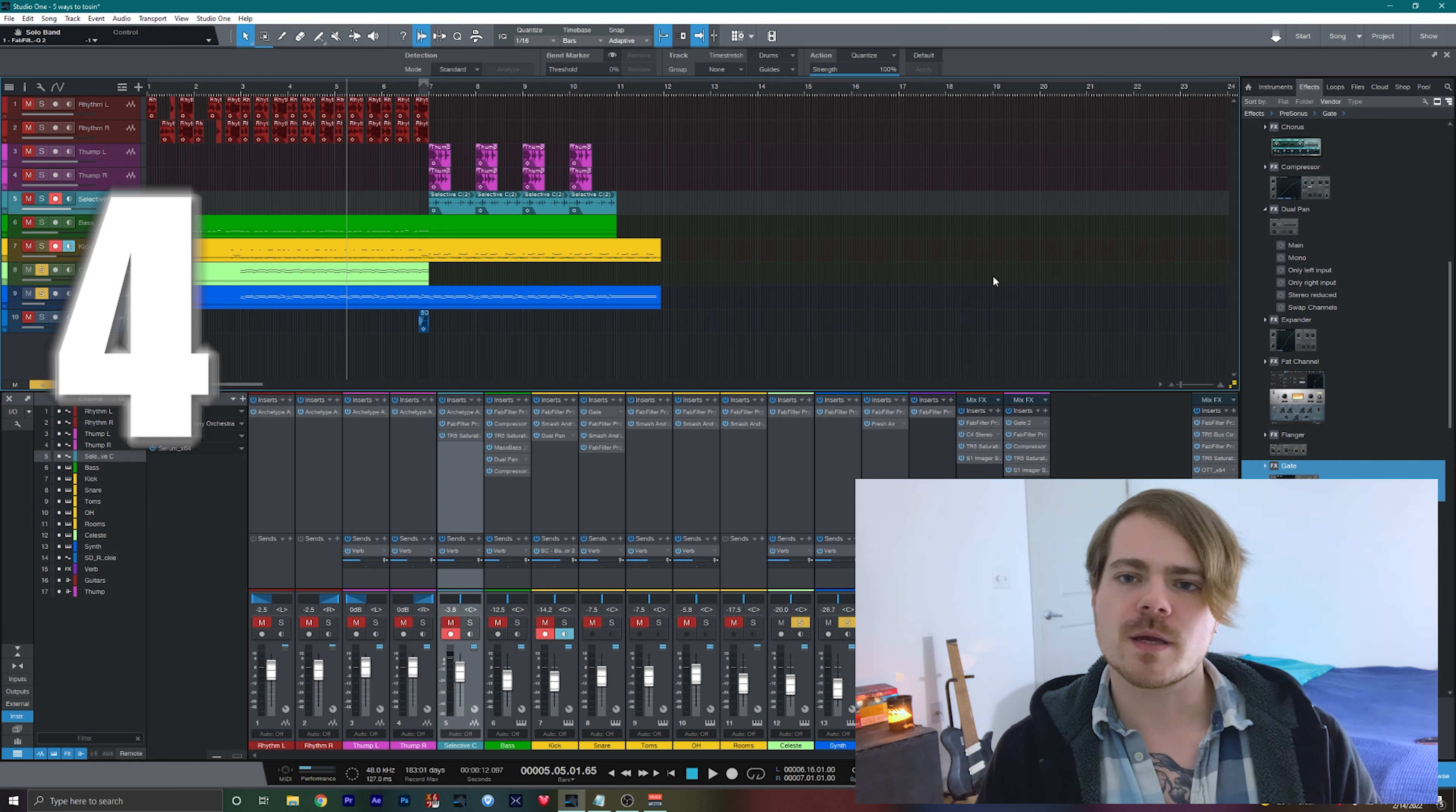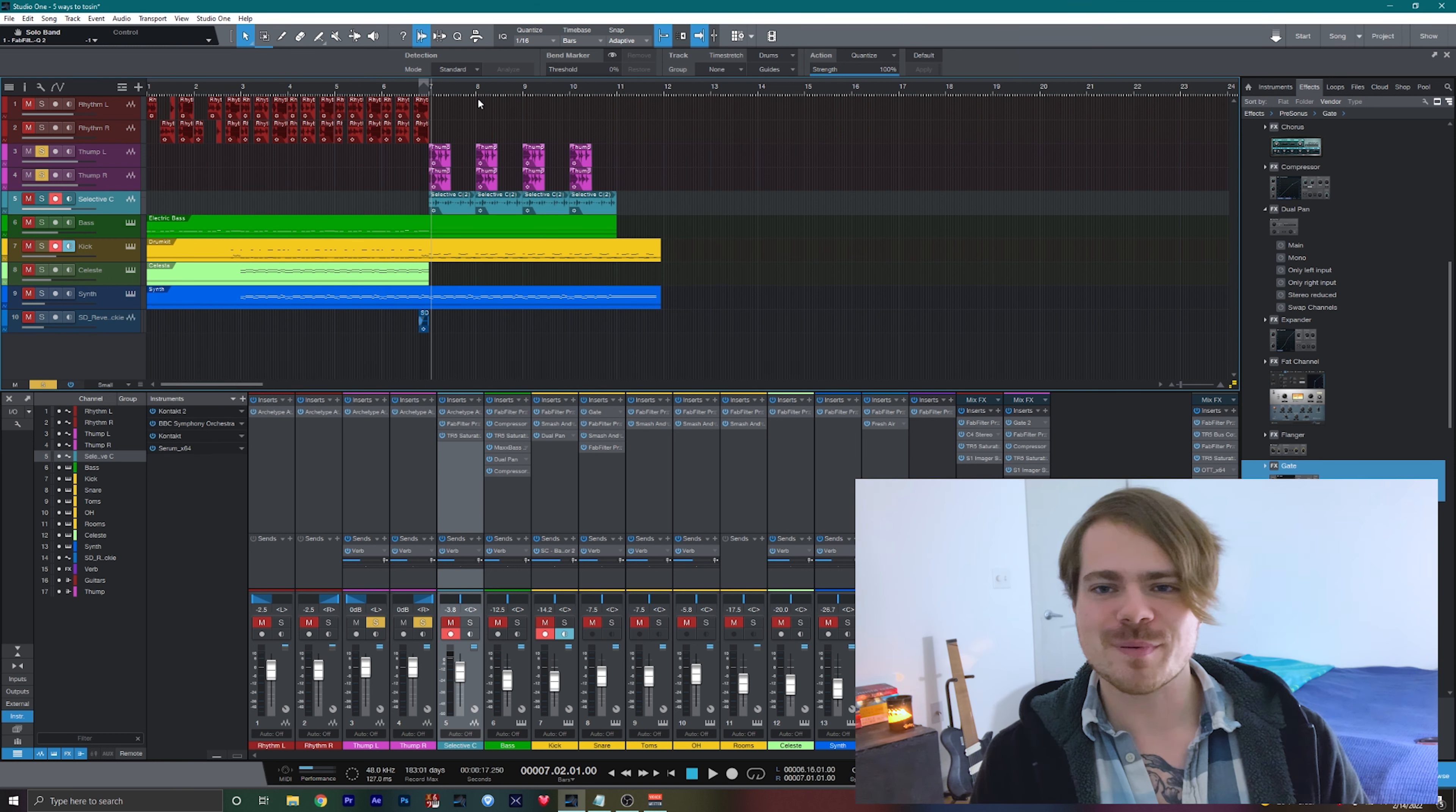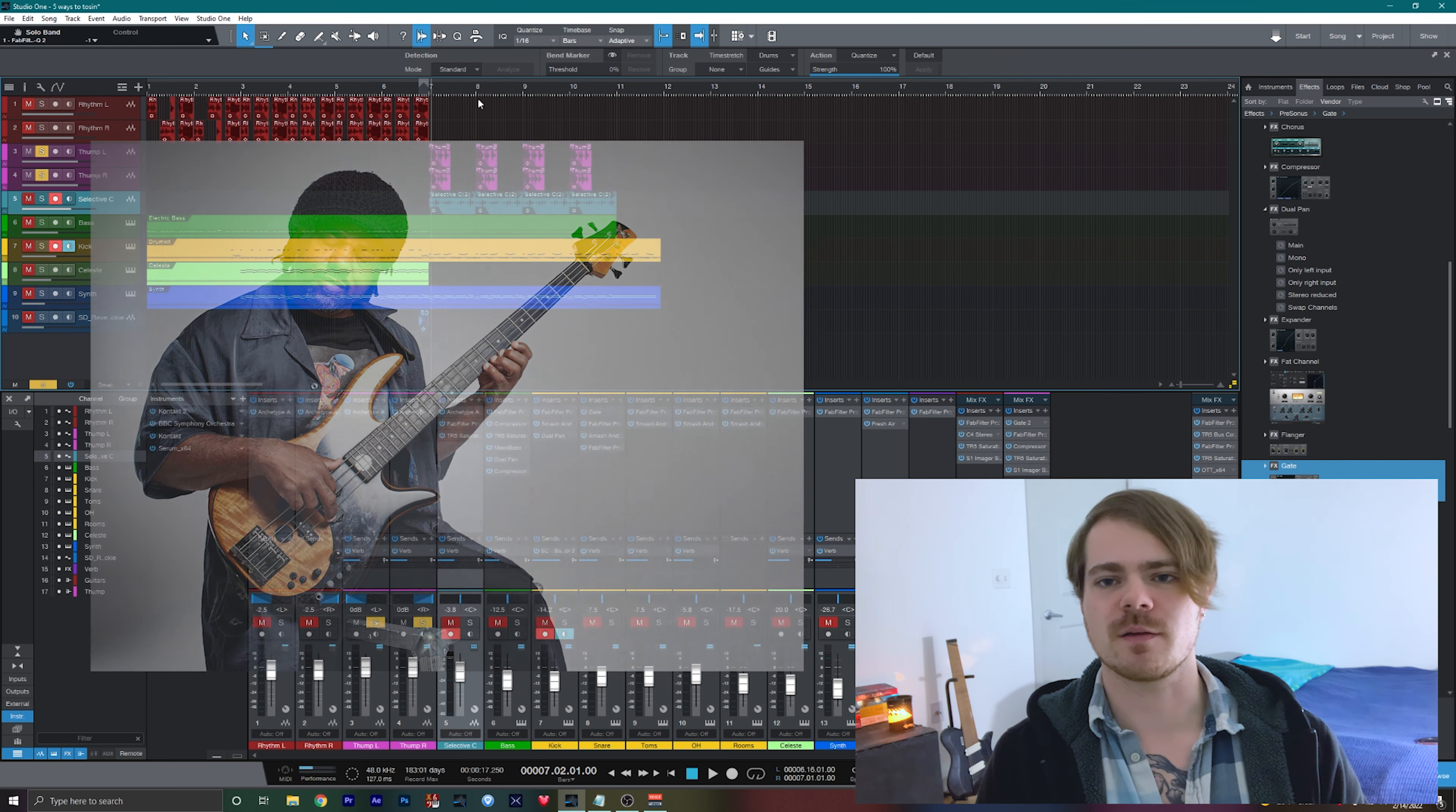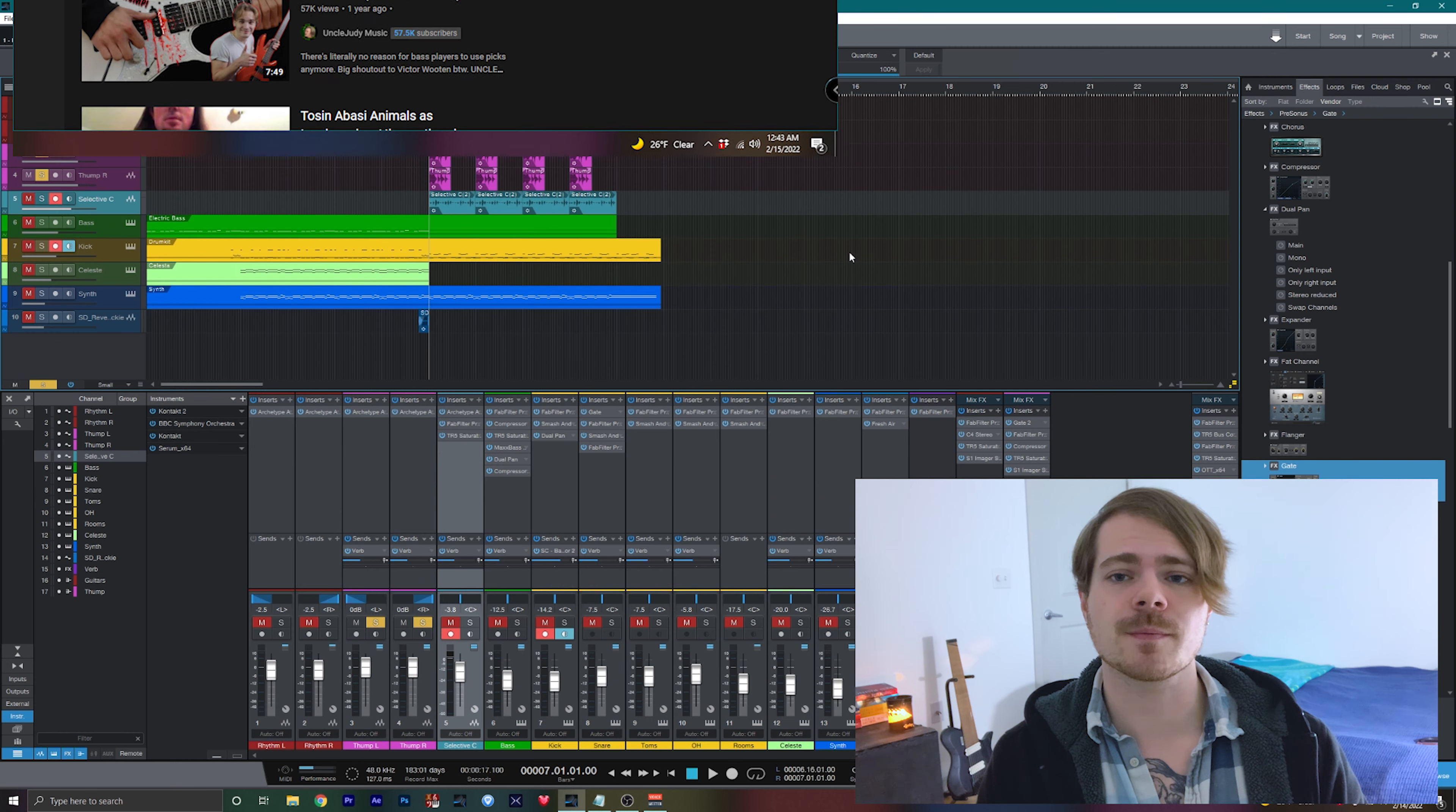Our fourth method of making music sound more like Tosin's is using more of his advanced guitar techniques. The first one I'm going to bring up is his thumping technique. Thumping is originally a bass technique that Tosin was inspired by Victor Wooten to start incorporating into his style of playing. There are a ton of videos on YouTube on how to practice this technique and really get it down.